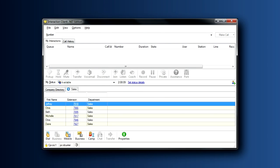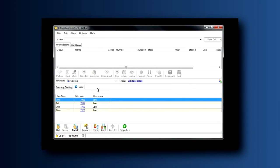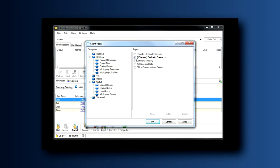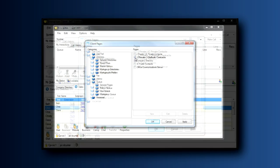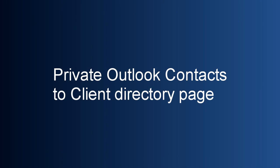Finally, your system administrator can customize other pages for you to add. One really powerful one you may want to talk to them about is adding your own personal Outlook contacts. You import them from Outlook, working with your system administrator, of course, and then all of your private contacts are included in your client so that you can click to dial all of those folks that you call frequently.